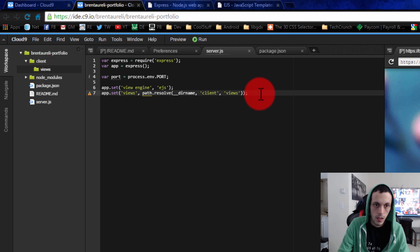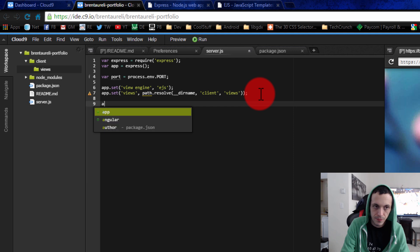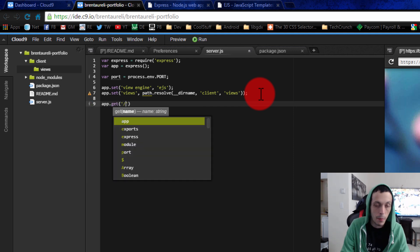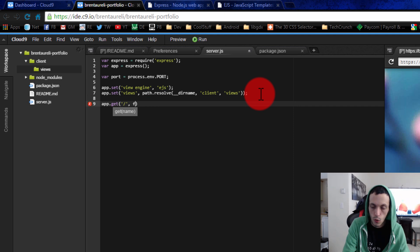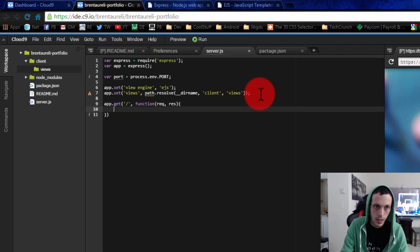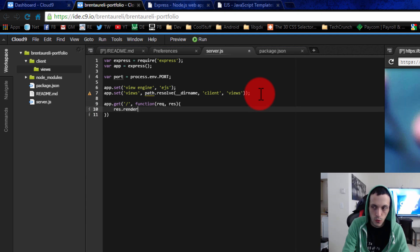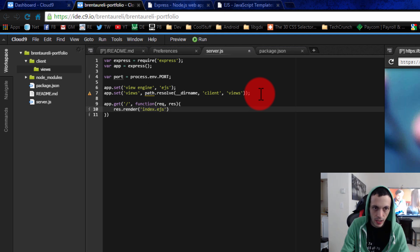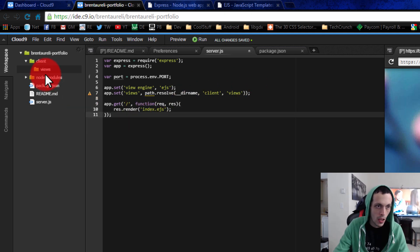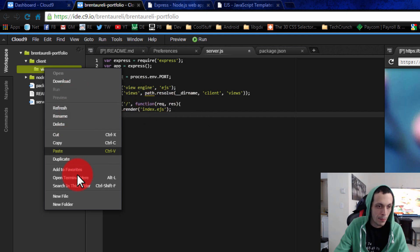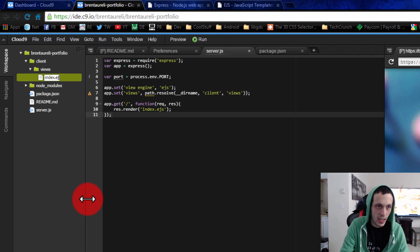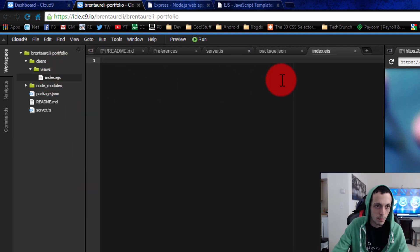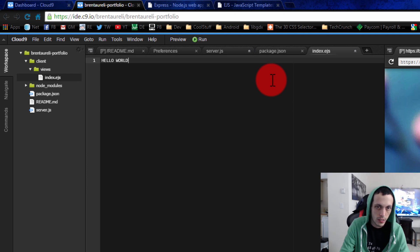Okay, so now let's create our first route. app.get - anytime anybody goes to the base directory we're going to run this function, request and response, and we're going to respond by rendering our index.ejs file. And so let's go ahead and create that now inside of our views - that's where our views are going to be. New file: index.ejs. Double-click here and then we're just going to type in hello world and save that.